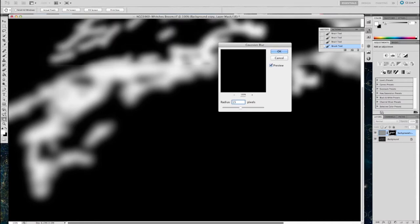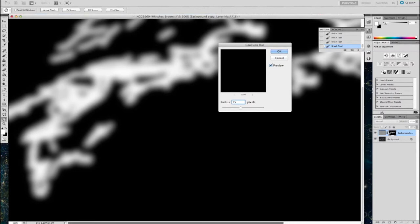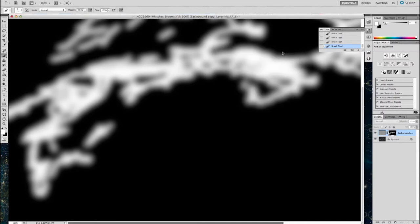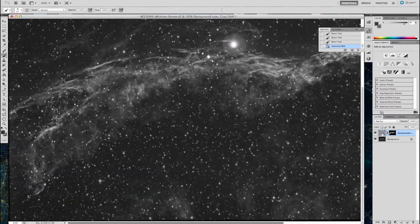So here I've put a Gaussian blur on about 15 pixels. It just takes the hard lines away that we've been painting with that brush, but the brush already had soft edges, so it wasn't too bad.